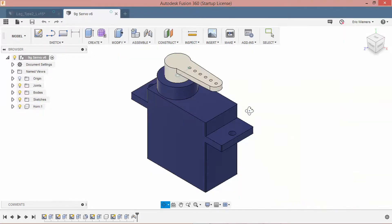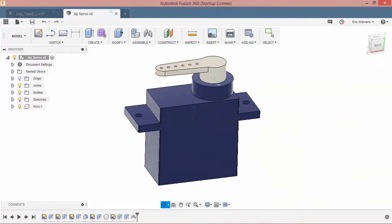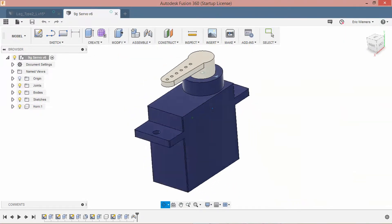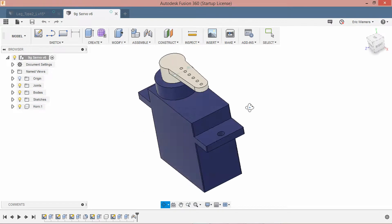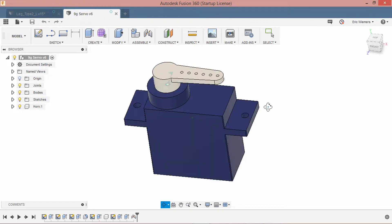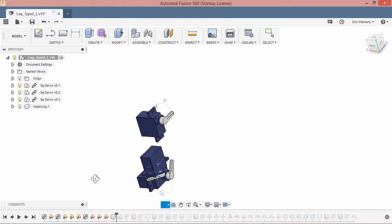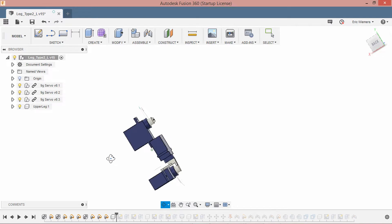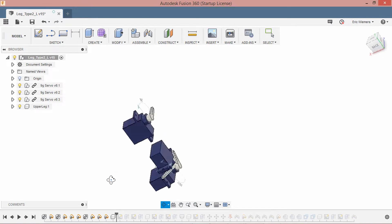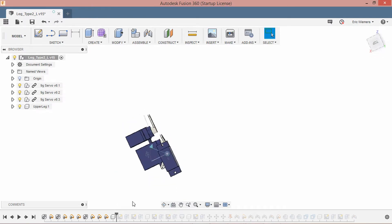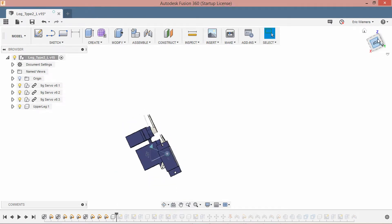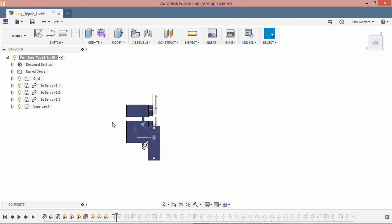I started the leg design with these servo drawings. I'm trying to align them in one imaginary plane so the calculations for joint angles will be easier later. You can see it from this angle. And I want to make sure they're as narrow as possible so I can fit all eight legs around the torso.